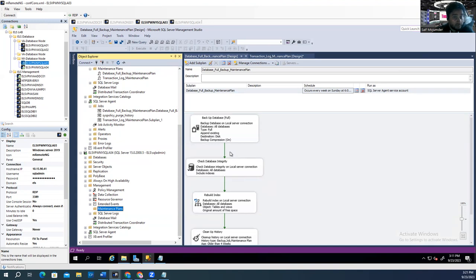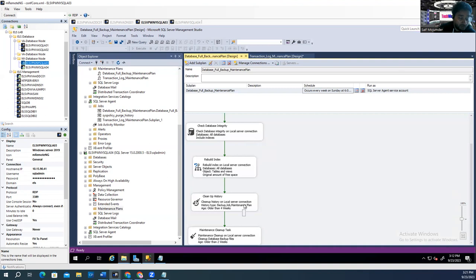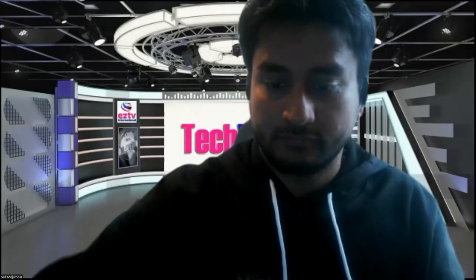I think you enjoyed and learned from this video. It's a simple, easy, step-by-step maintenance plan backup guide. I proved that backup is happening, and we checked the share location — everything is going there. We also checked the cleanup job — it already cleaned files older than two weeks based on our schedule. Thank you. If you are new to my channel, please subscribe. If you liked this video and learned something, please give a thumbs up and share this video with your friends and colleagues.